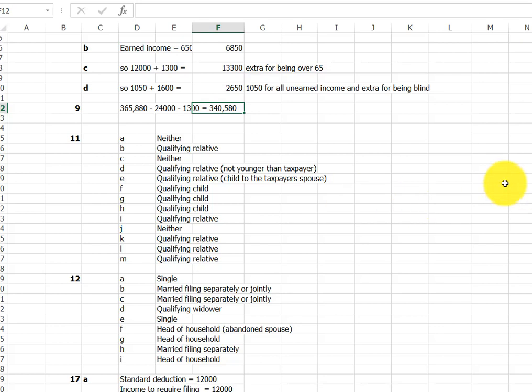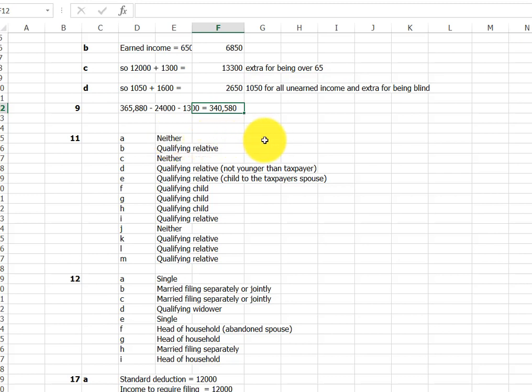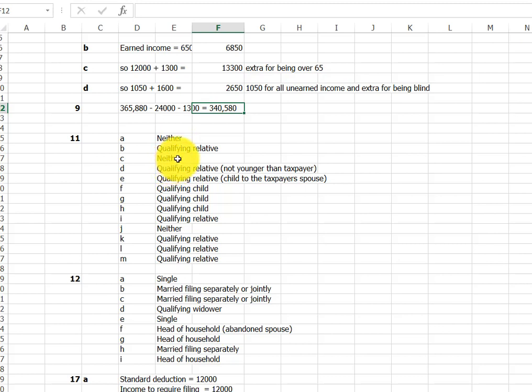Alright, number 11. A series of, you might say, a little bit far out examples of relatives and whether they qualify as qualifying child or qualifying relative. Remember, you want preferably qualifying child, because if they're a qualifying child, they're not subject to the income limitations. Qualifying relative is. But the cousin is neither. That's not part of the list for qualifying relative and it's not qualifying child. Foster mother is neither, not listed.